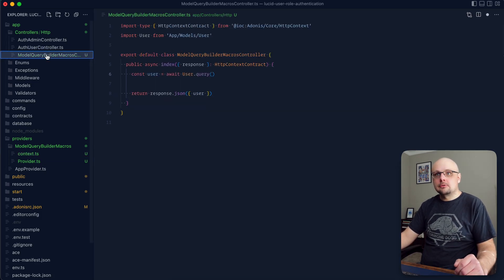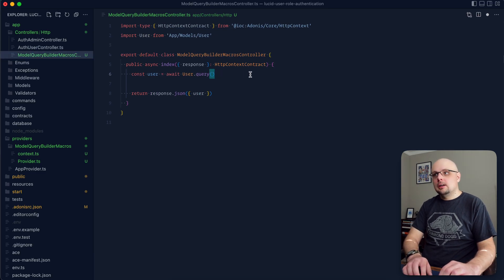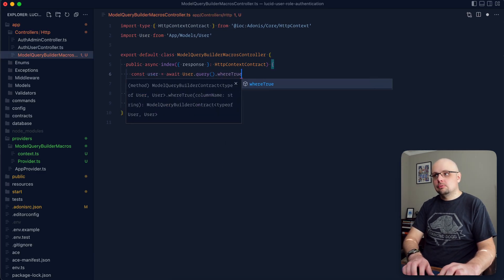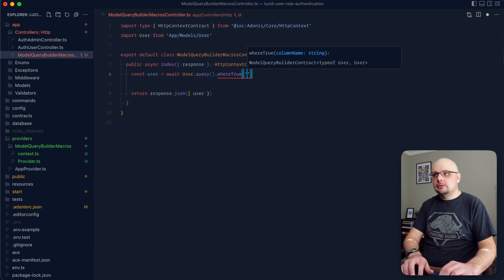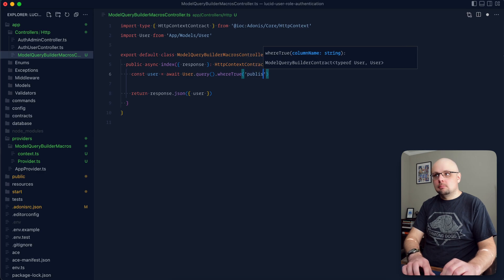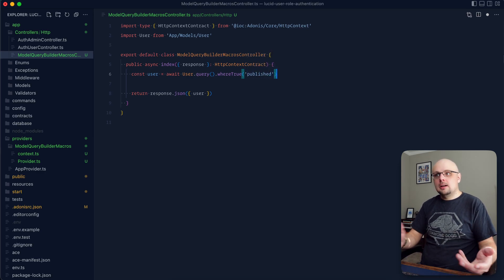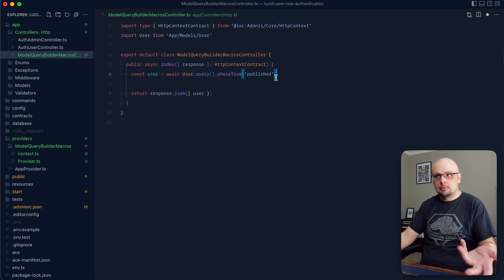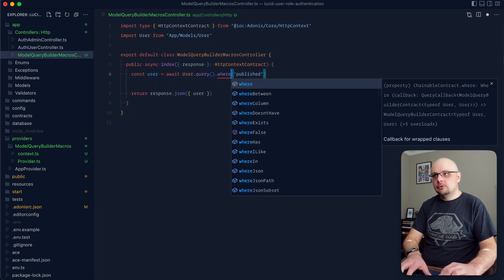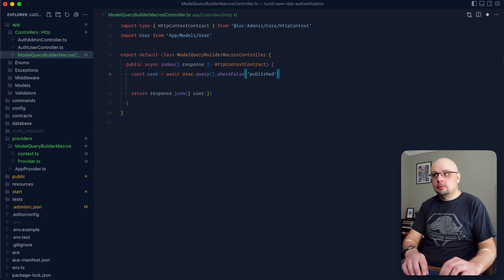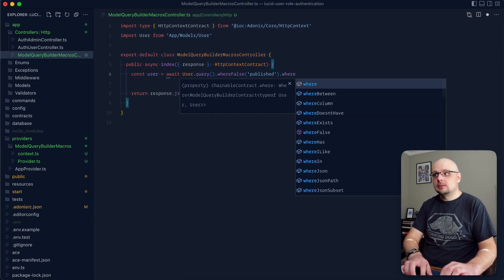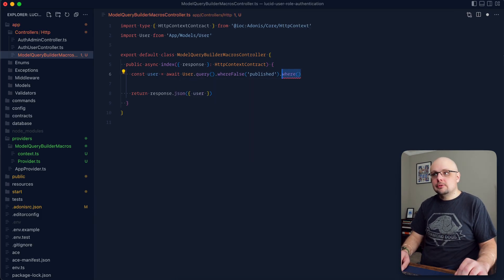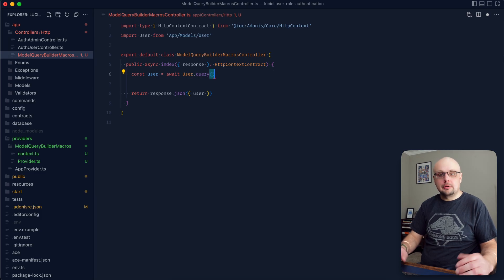Let's jump back up to our controller where we have a Model Query Builder for our user, and we can define whereTrue. There's really no Boolean value on our user itself, but say there was a post — we could do whereTrue('published') and that would return all records where published is true in the database, or we could do whereFalse as well. Since this macro extends and returns the instance of the Query Builder, we can extend off of it additional query statements just like normal.